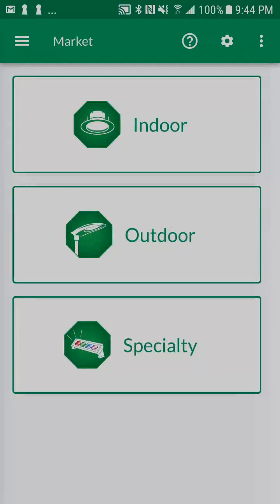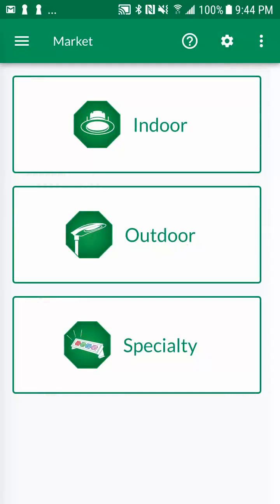The starting point of the lighting system selector is the market screen. Here you'll select between three principal markets: indoor, outdoor, and specialty. Let's select the indoor market.